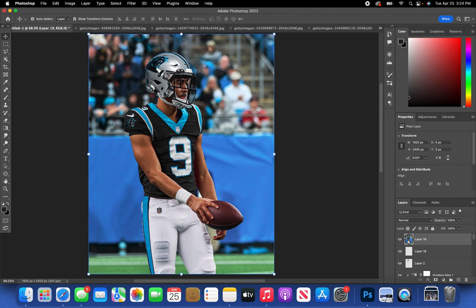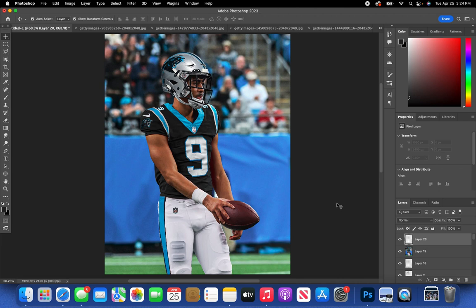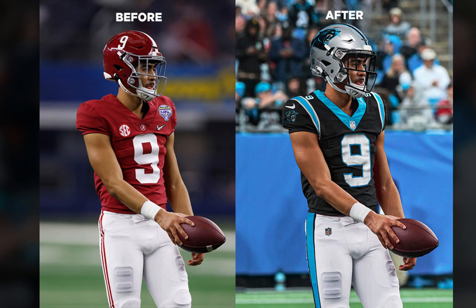As you can see the difference — this is the before and this is the after. It makes the swap look so much better. Thank you guys for watching. Make sure you drop a like, subscribe, and if you have any questions let me know in the comments. I'll be coming out with more videos soon. Follow me on Instagram — that's where I post a lot of my jersey swaps and designs.